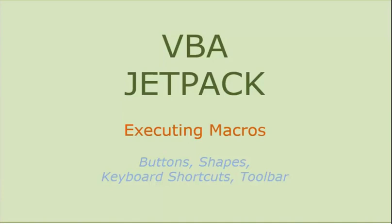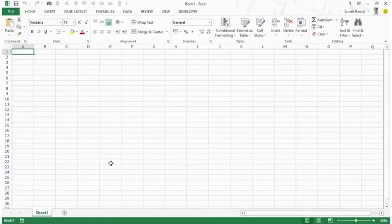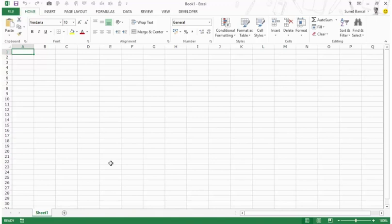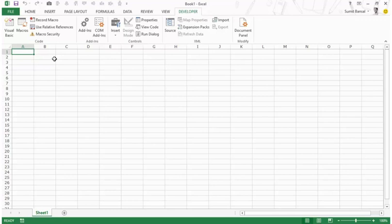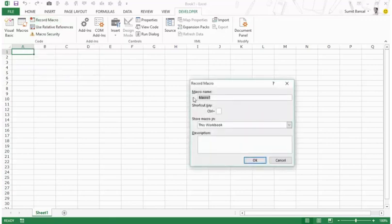So let's get started. So far in this course we have not learned how to write code, and we'll be doing that soon in subsequent videos, but in this video I want to demonstrate how to run or execute macros. For that purpose, we'll record a macro and then see various ways to run it. Let's record a very simple macro — I would go to the Developer tab.